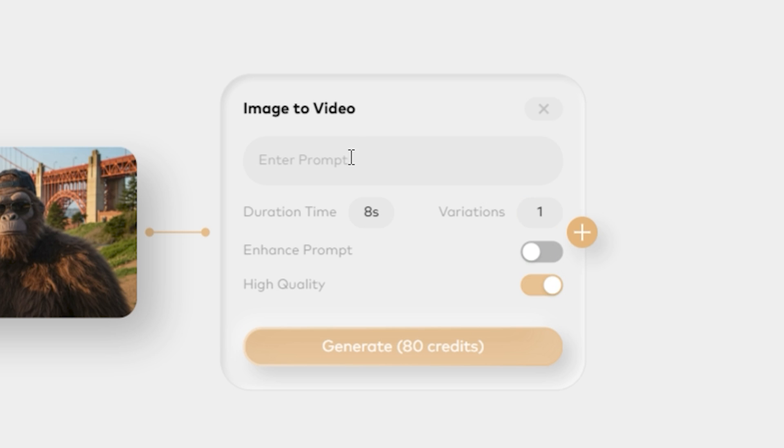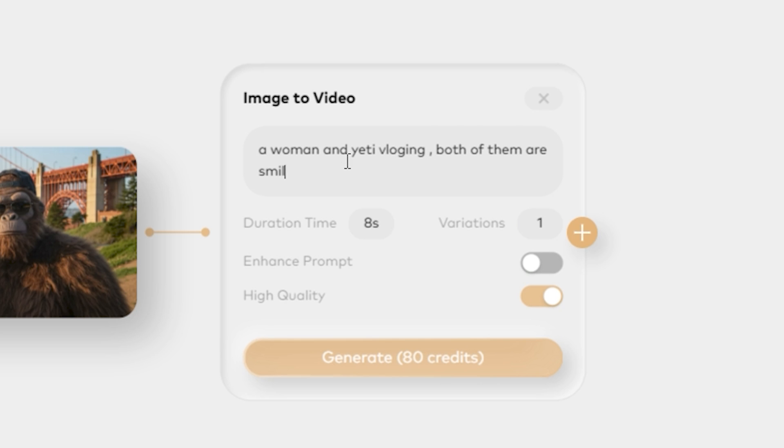Now I just give it a simple prompt like a woman vlogging with a Yeti, both of them are smiling and very expressive faces. And now simply hit generate.